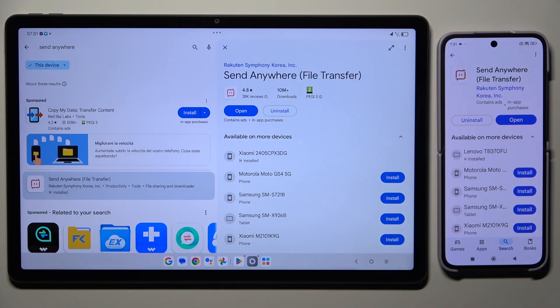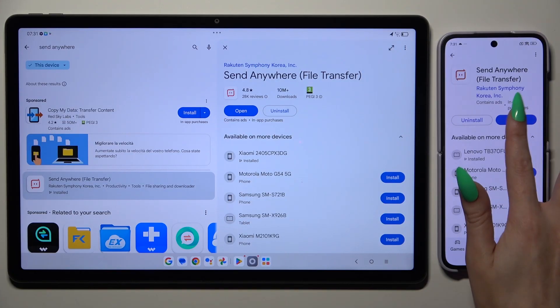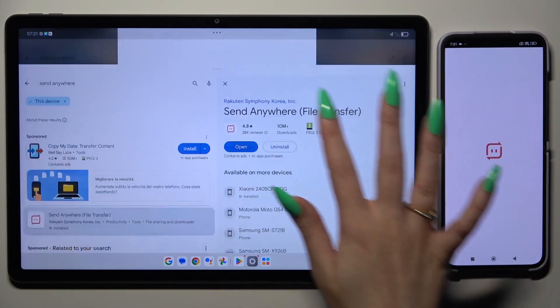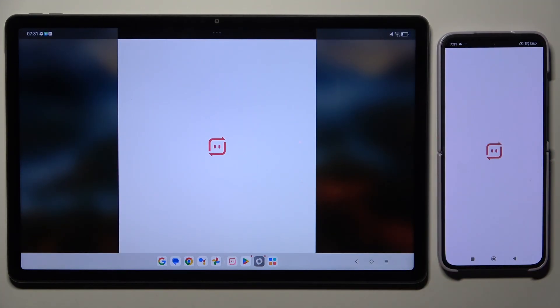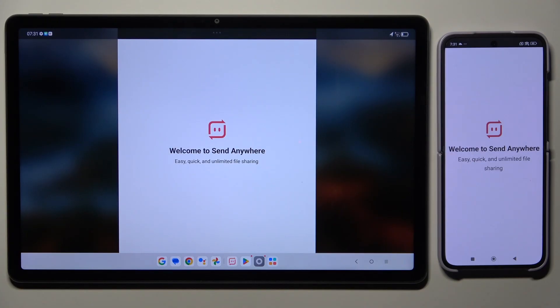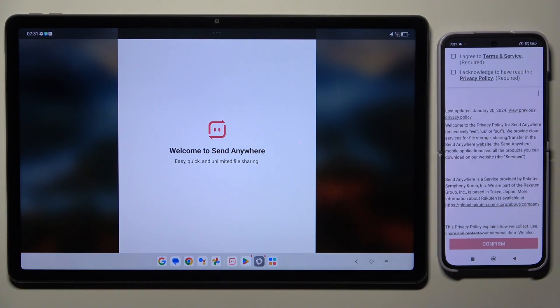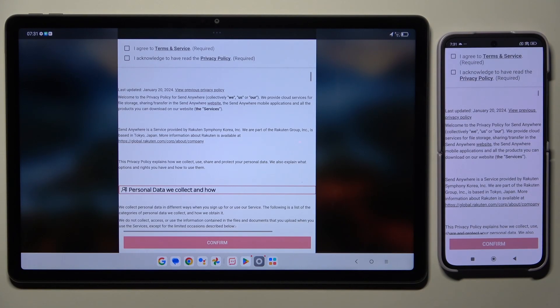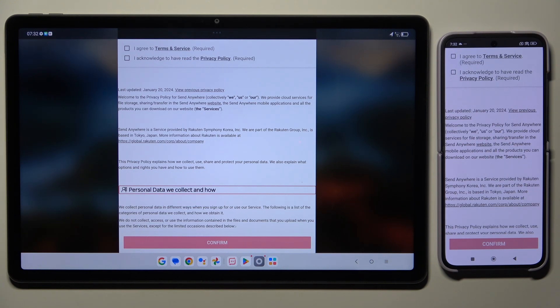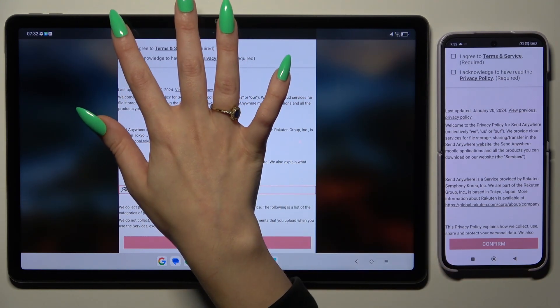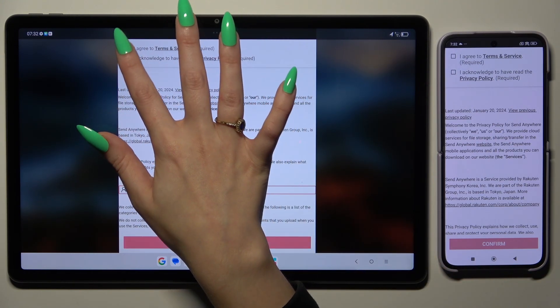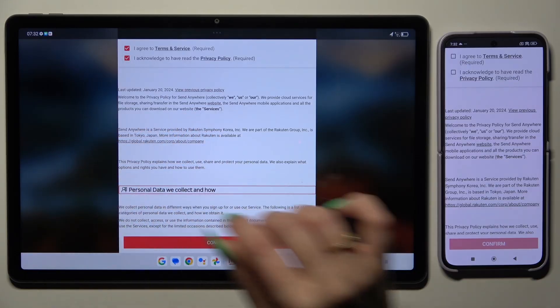When it's ready, launch it. Following that, tap on the same options in both apps. Firstly, I agree and I acknowledge.